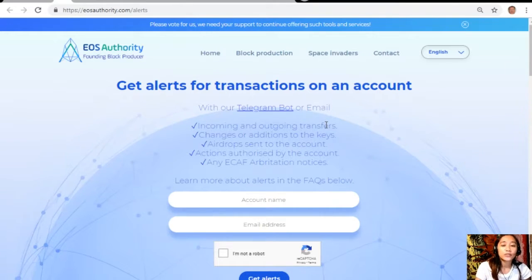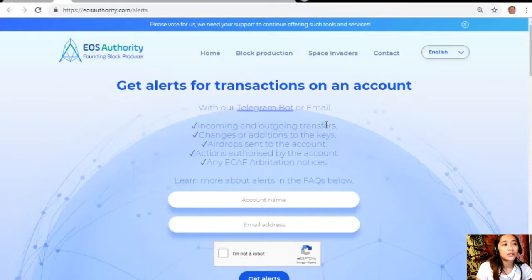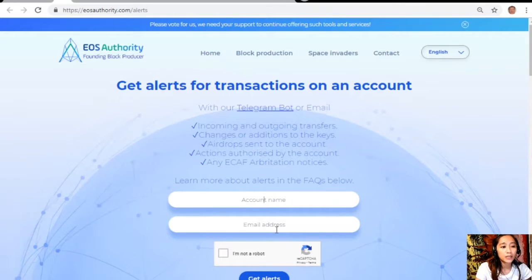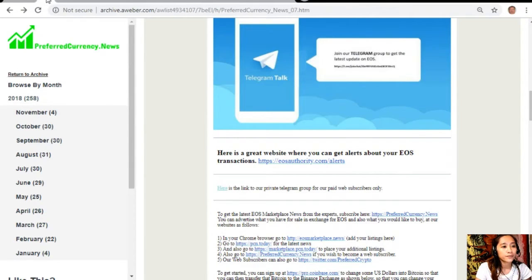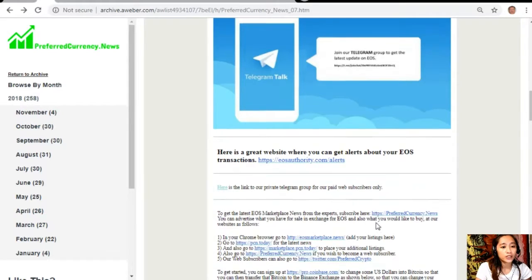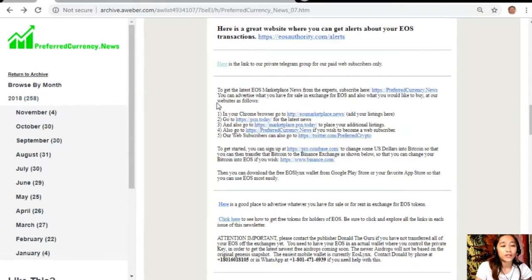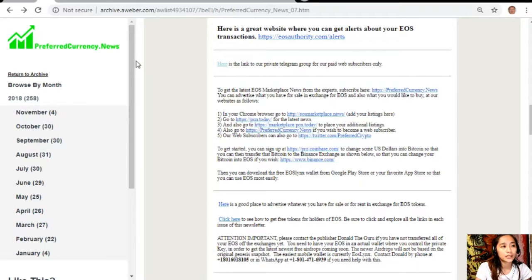If you want to get notified regarding transactions in your account you can visit eosauthority.com alerts, type in the account name and email address in the spaces provided for you. Here you can advertise what you have for sale in exchange for EOS and also what you would like to buy at our websites. In your Chrome browser go to eosmarketplace.news to add your additional listings.